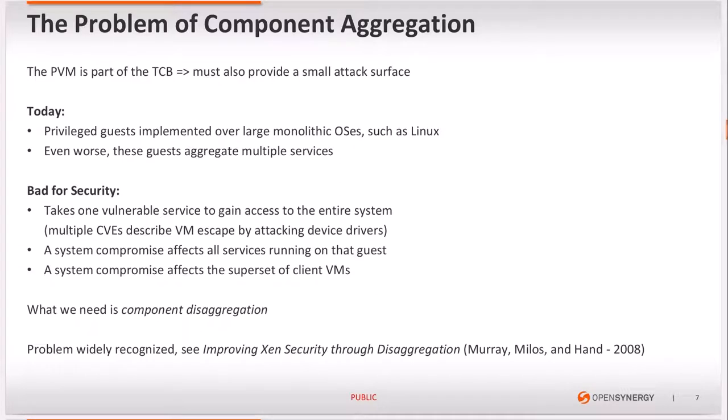As the PVM becomes part of the TCB for some guests, it must demonstrate a small attack surface. This is not the case with many deployments today, as we can see privileged guests implemented over large monolithic operating systems such as Linux that come with a big attack surface. And even worse, these guests aggregate multiple services, which is clearly bad for security, as it only takes one vulnerable service to gain access to the entire system.